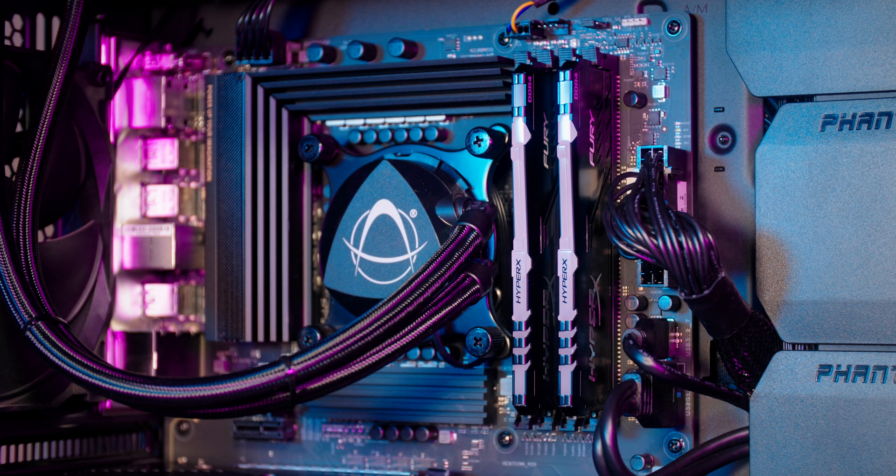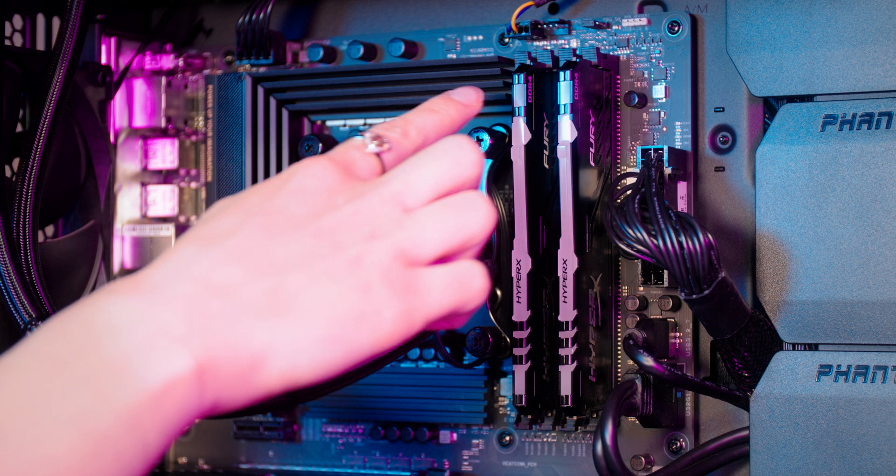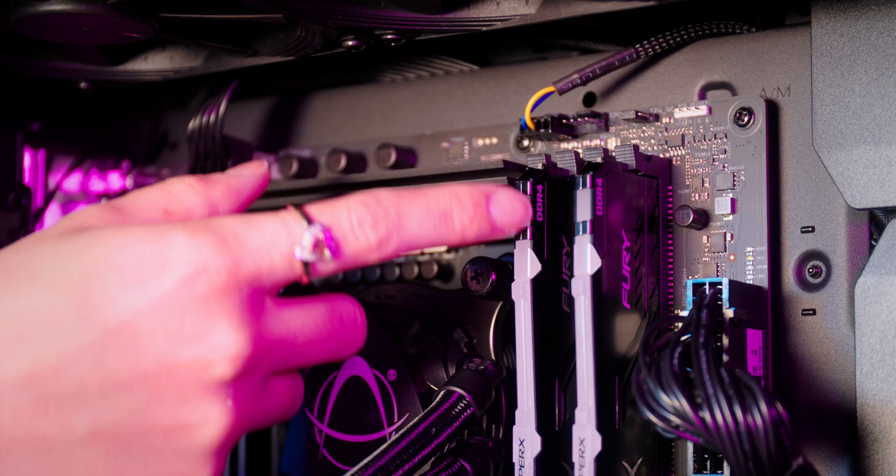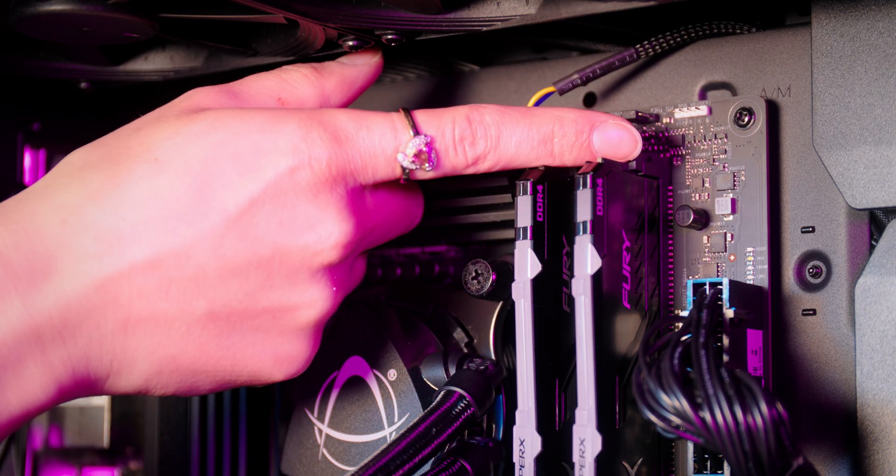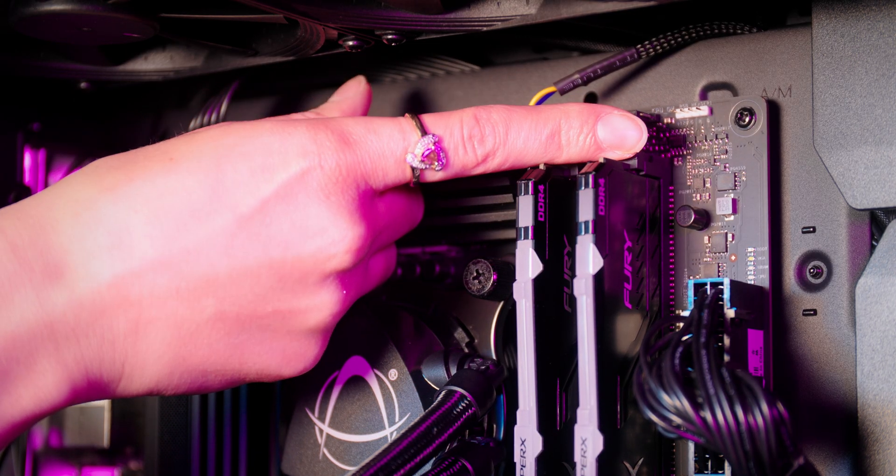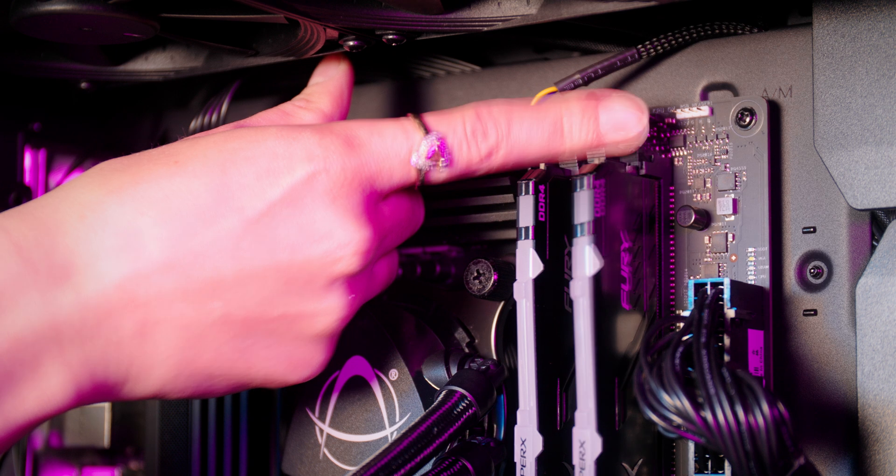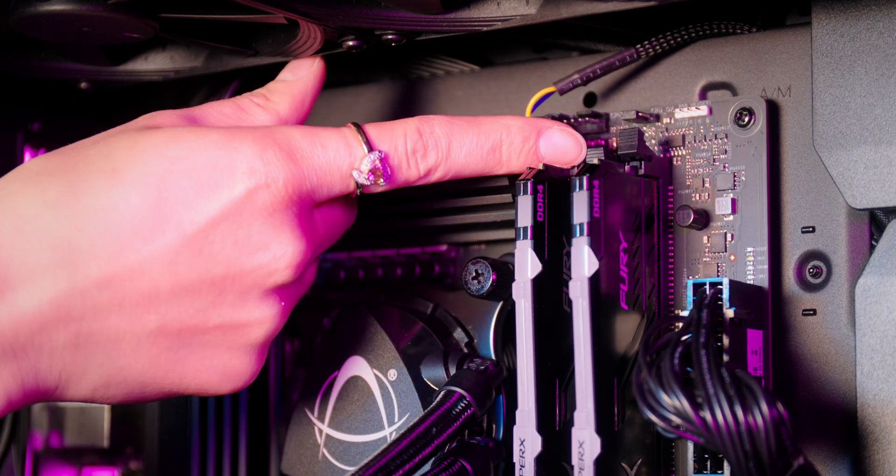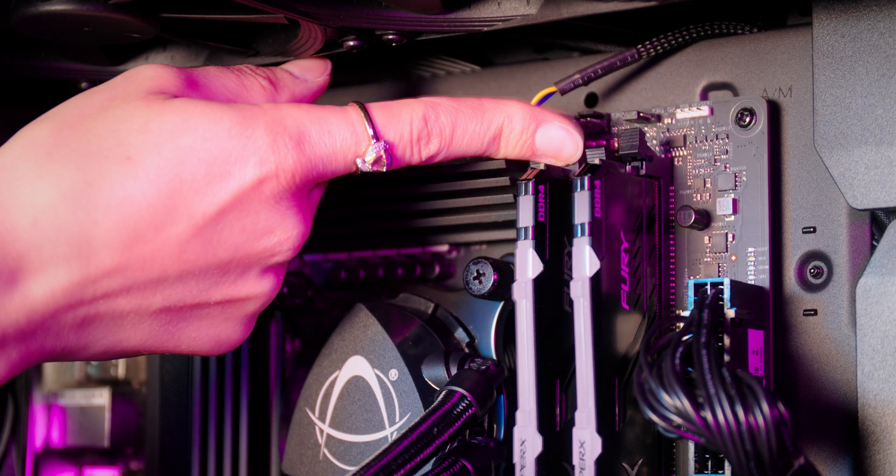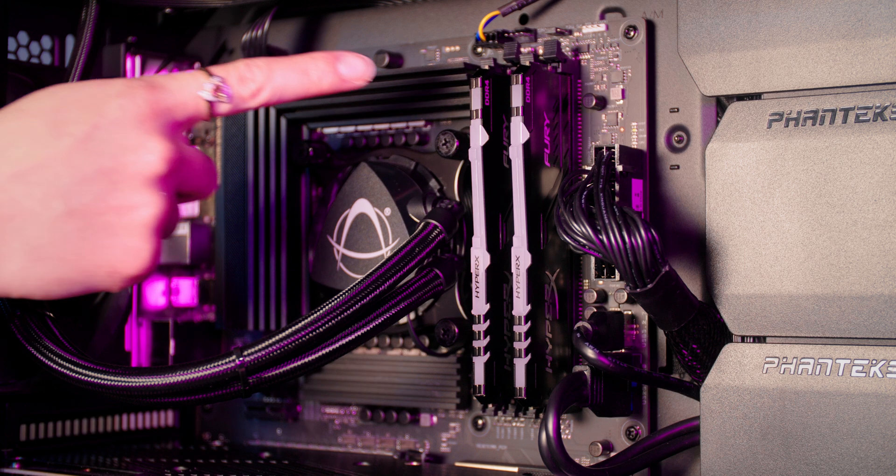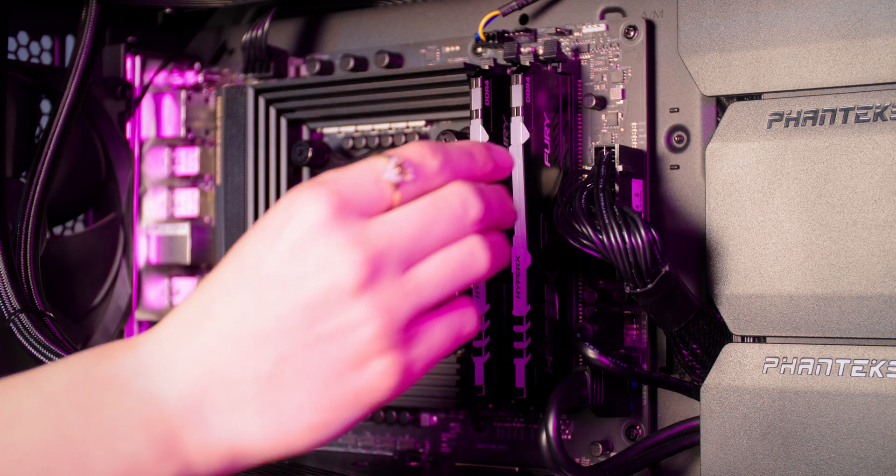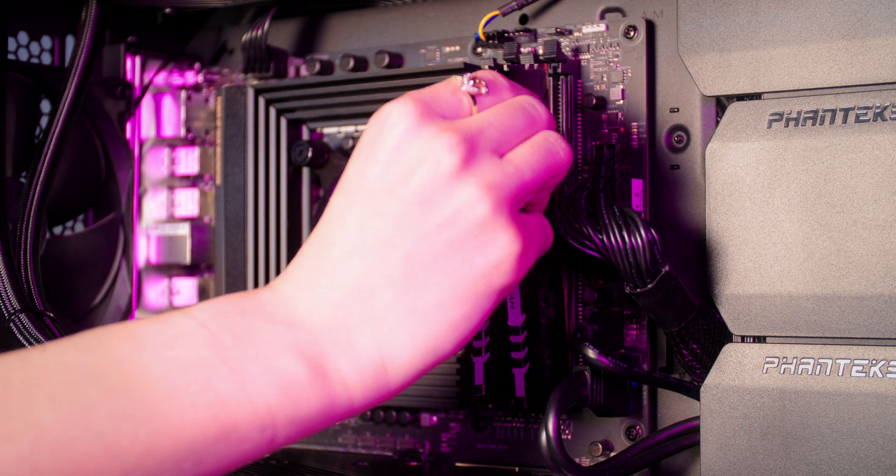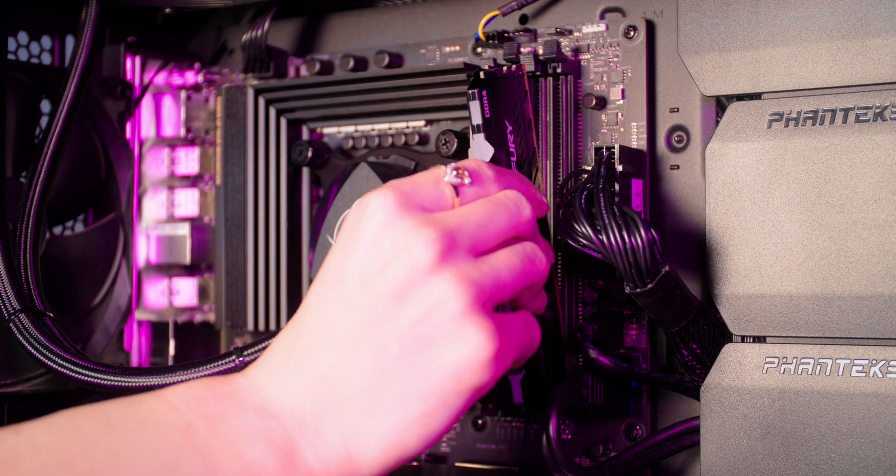They're going to be located at either the top or the bottom of each slot and to unclip them you simply push them down. The memory will now lift up out of the motherboard and you can carefully pick it up.